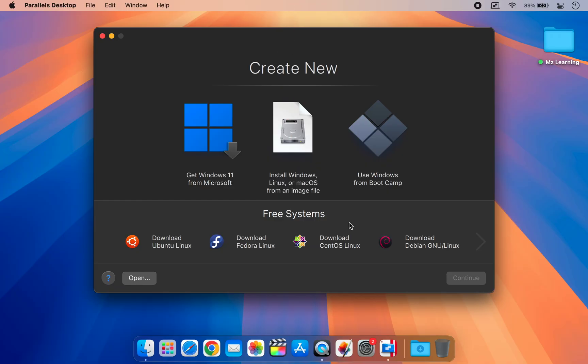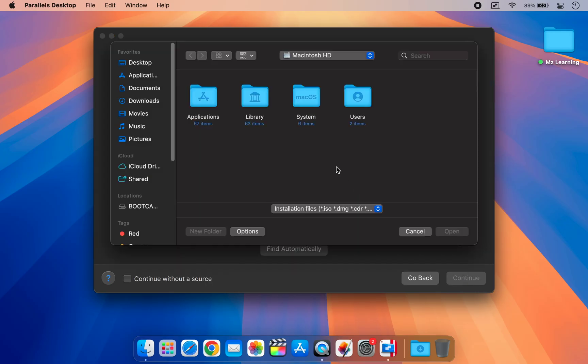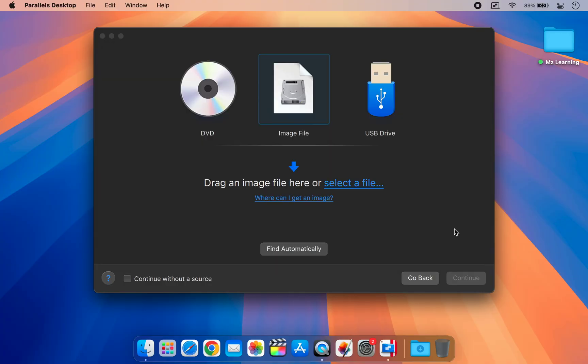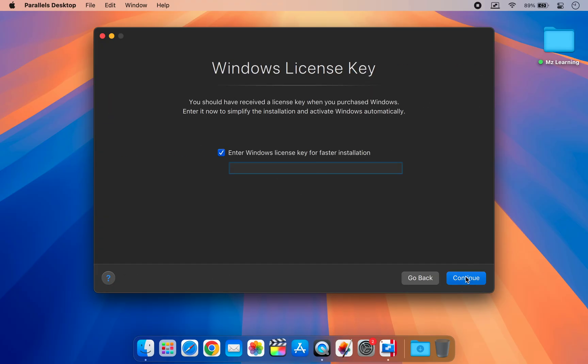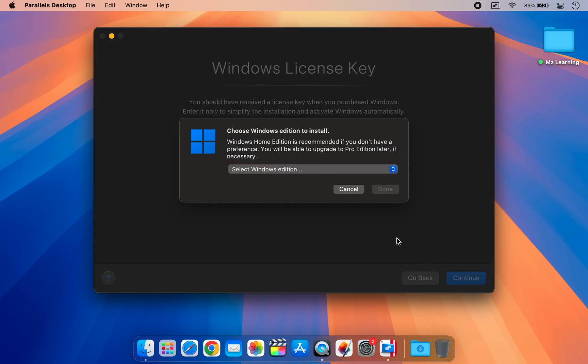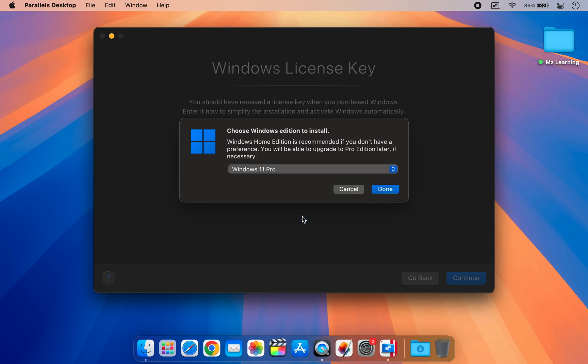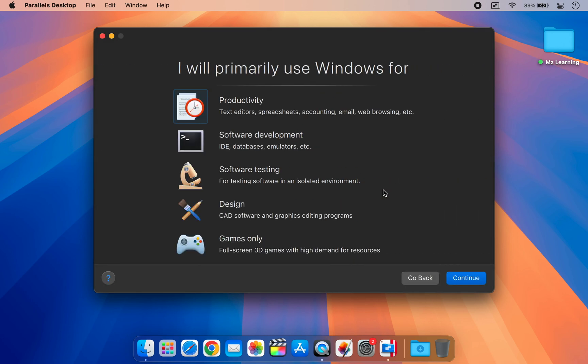After downloading Parallels Desktop, open it and create a new virtual machine. Select the Windows 11 ISO file you just downloaded. Click continue. Choose the version of Windows you want to install and click continue.